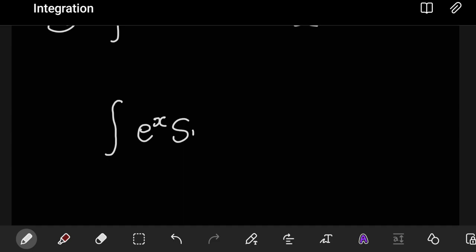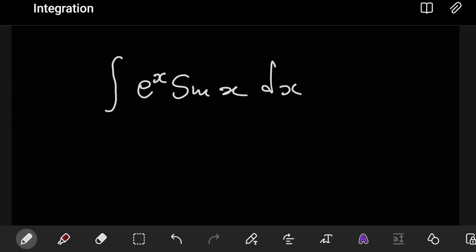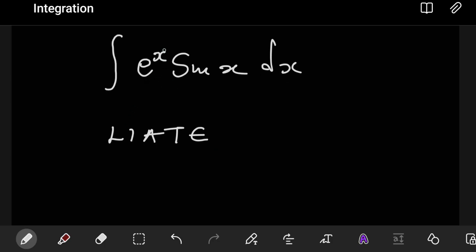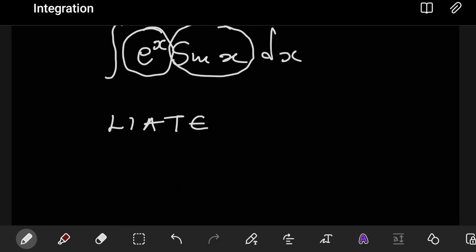Say you have e to the x, sine x dx. You approach it like the way you'd approach any integral. In integration by parts, we know this term to use, which is trying to show us what to use as our U between the two parts. Which term becomes U? Well, in this case, we have logs, inverse trig, algebraic, trig, and then exponent. So this is telling us that trig has to be taken as U.